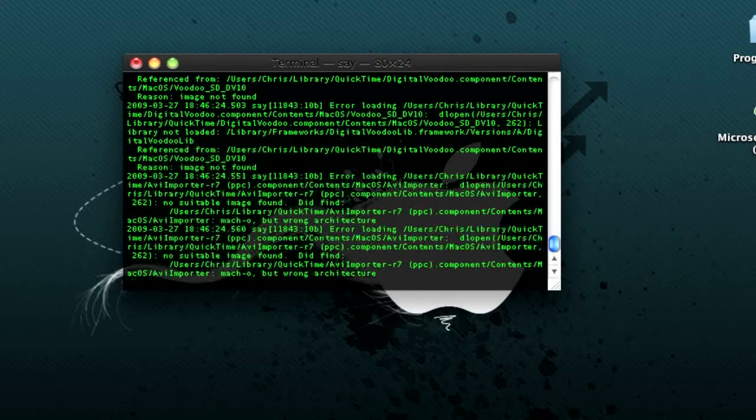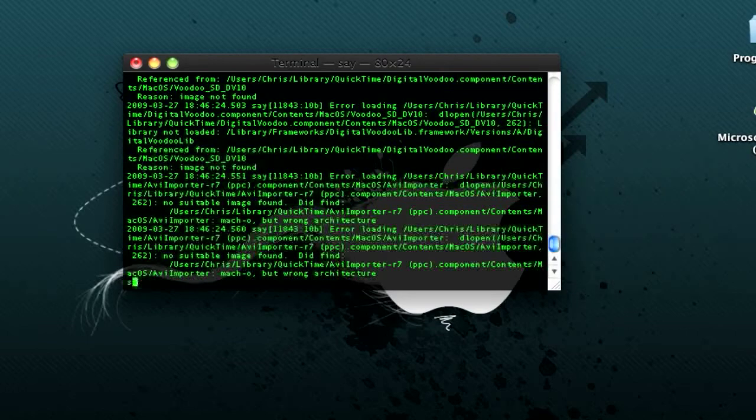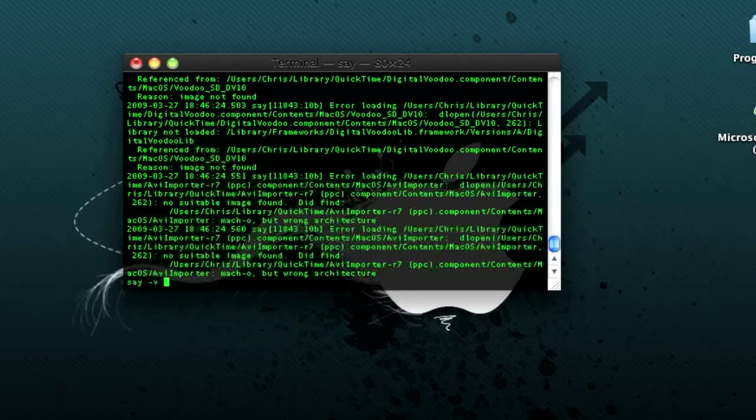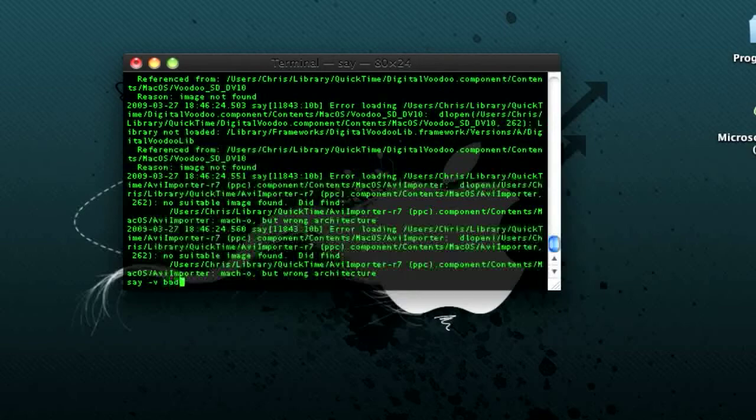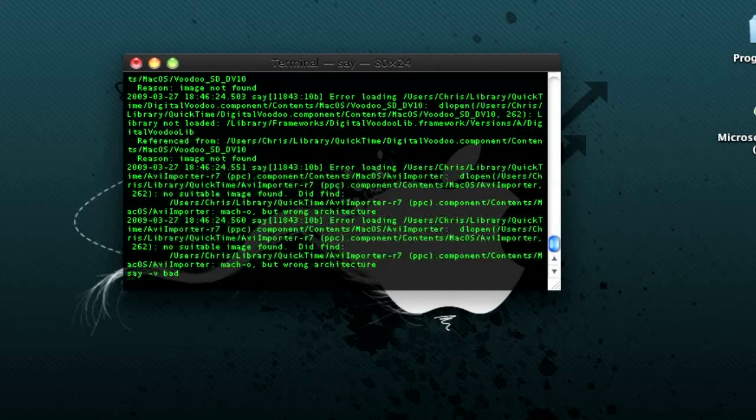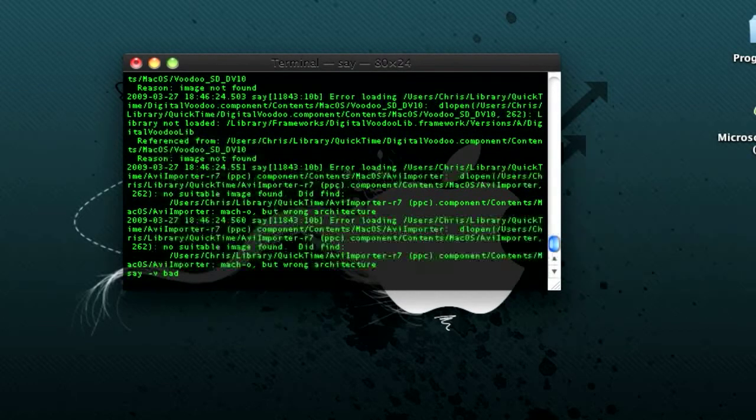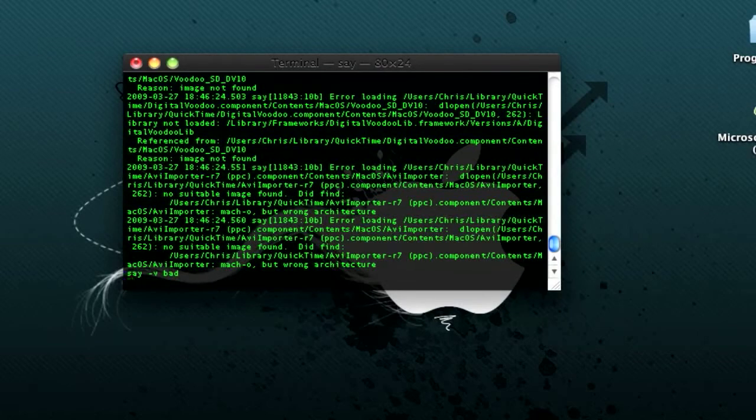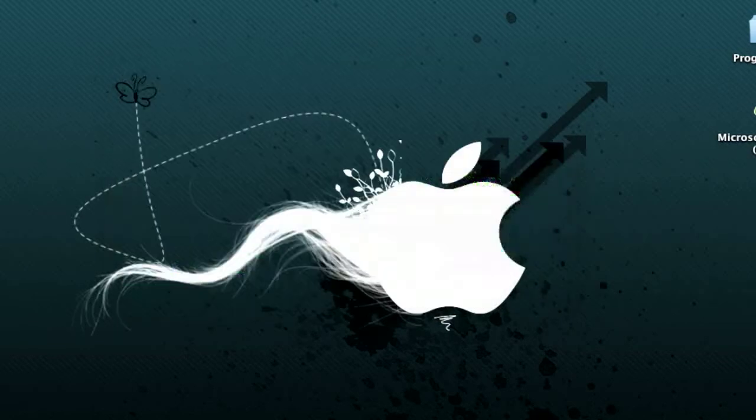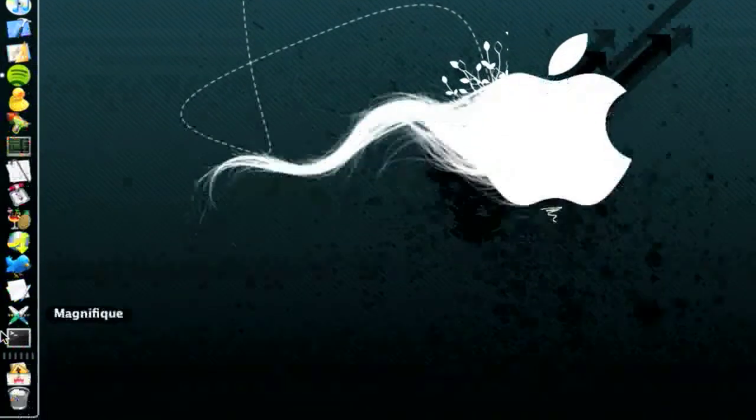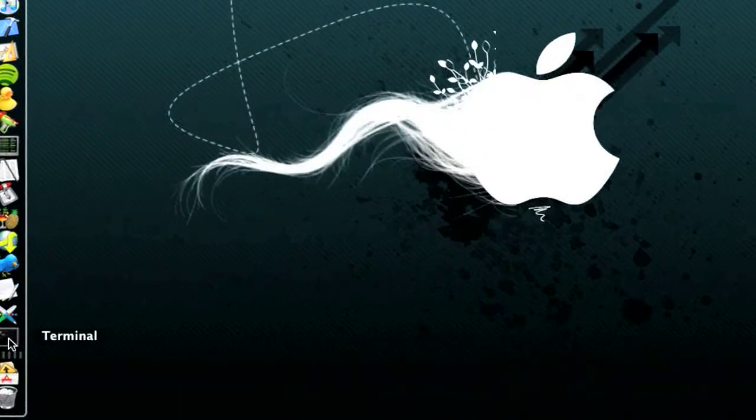So you type in, what was it? Say minus V bad. Say V bad. Oh, so you've got to close out of it. Command Q, close. Open it back up.